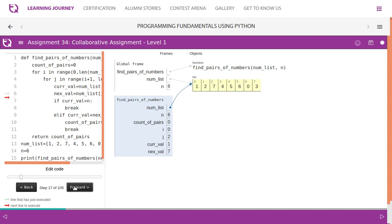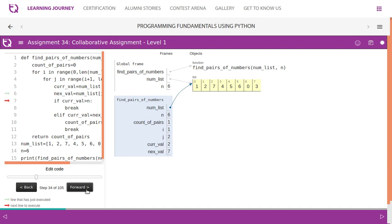next_value changes to 7: 1+7 is not 6. Then next_value becomes 4: 1+4 is not 6. Then 1+5 is 6, so count_of_pairs becomes 1, and we break — we do not check 1 with the remaining values 6, 0, 3. Then i increments: current_value becomes 2, next_value becomes 7: 2+7 no. Moving on, 2+4 is 6, count_of_pairs increments, then break — we skip checking 2 with 5, 6, 0, 3.